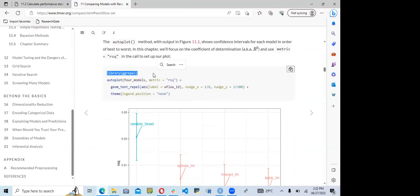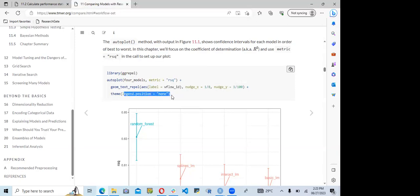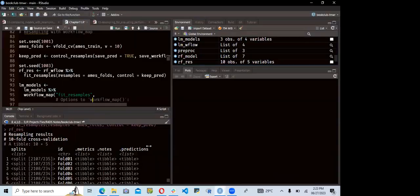They load ggrepel to handle overlapping text. Using autoplot() on four_models with metric set to R-squared, they add geom_text_repel from ggrepel with label set to workflow_id, and remove the legend. The resulting plot shows the random forest model outperforms the other three linear models.